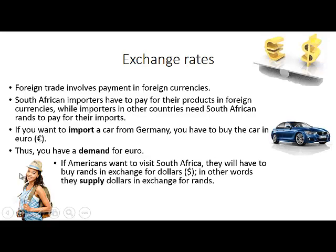If Americans want to visit South Africa, they come with their dollars and they have to buy rands in exchange for their dollars to pay for their South African visit. In other words, they supply dollars in exchange for rand.